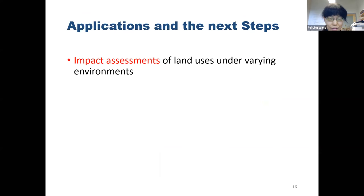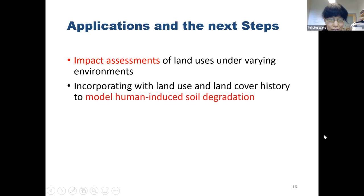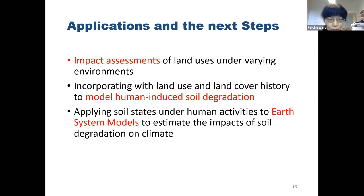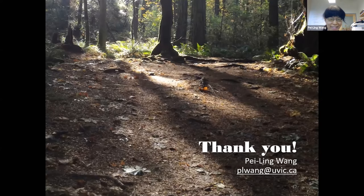The applications of these results are: first, we can use them to conduct impact assessments of land use and land cover change under different environments. Then we want to incorporate land use and land cover history to model human-induced soil degradation over time. Finally, we want to apply the soil states from the human soil degradation model into earth system models to estimate the impact of soil degradation on climate. That is my presentation. Thank you.